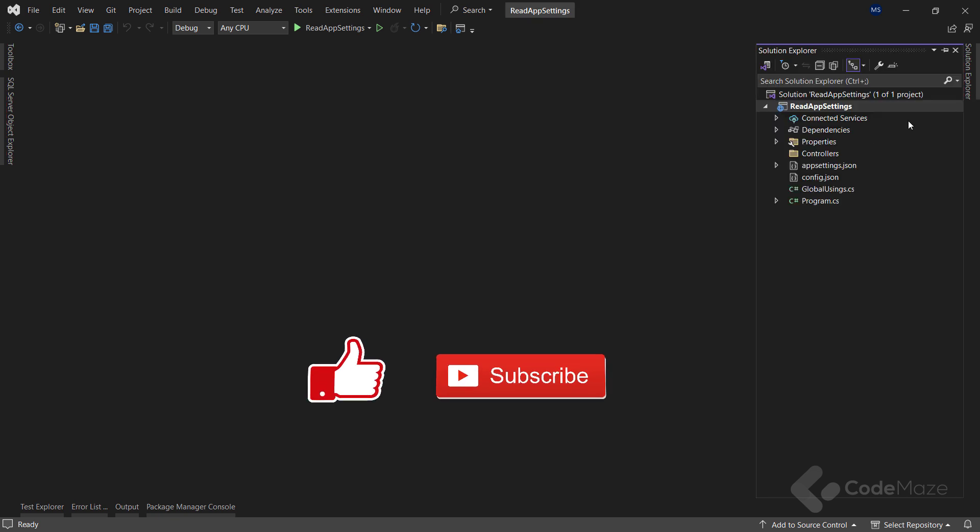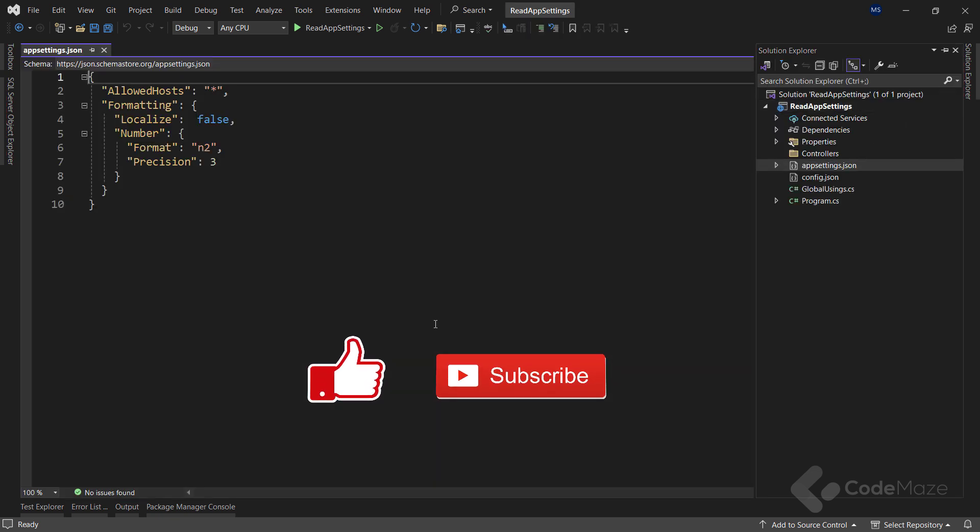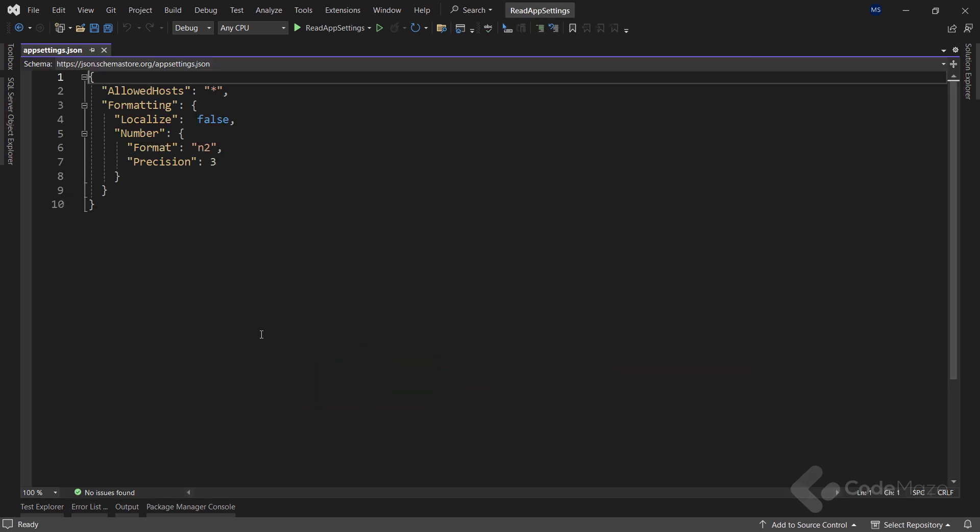We have an appsettings.json file that defines some formatting options for our API. As we run the application, DI framework or dependency injection automatically pulls this piece of data in the iConfiguration service. That said, using this interface is one of the ways we can use to read the data from this file.